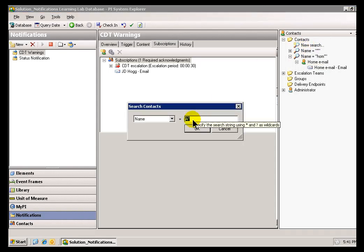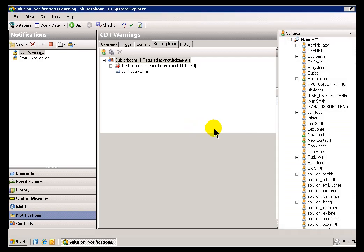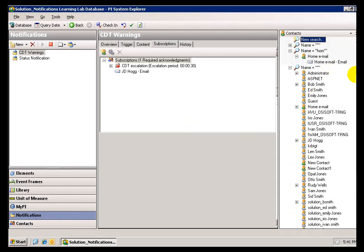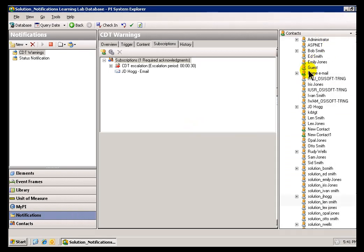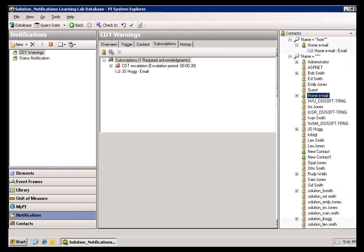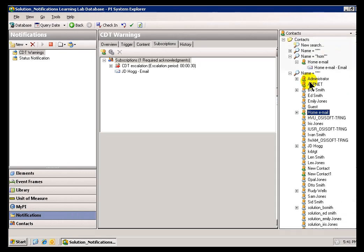If I do a search for everything, it gives me the full list, including that Home Email, the Contact who is not an Active Directory user.